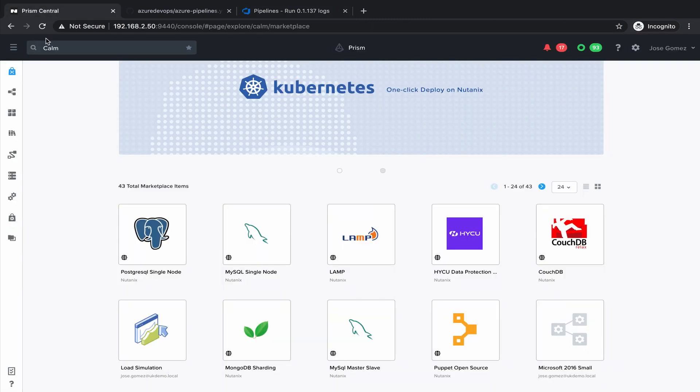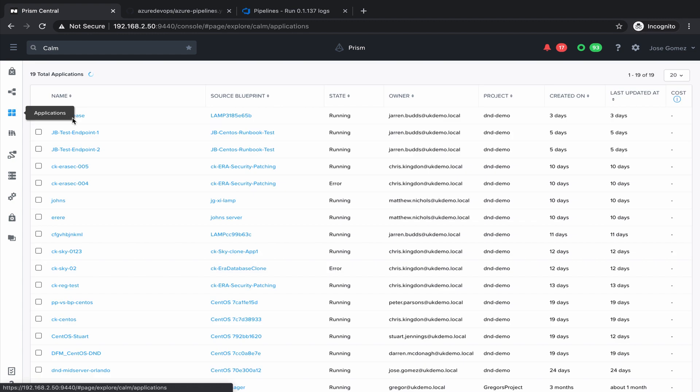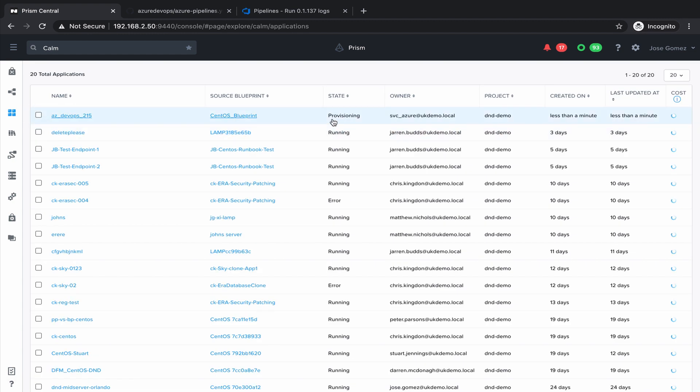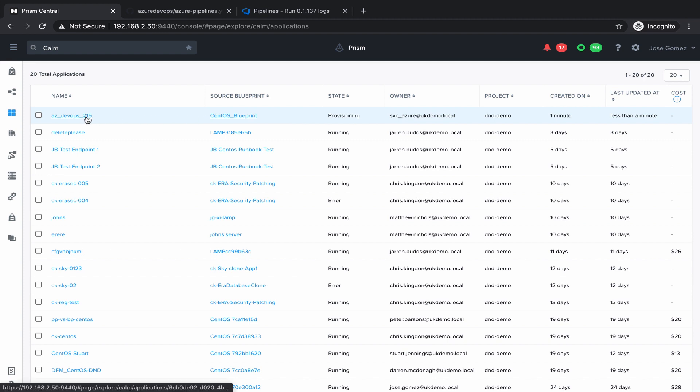Let's go to Applications. Now you can see that we have an application coming up in provisioning state, coming from the service account Azure with the name that we saw on our pipeline.